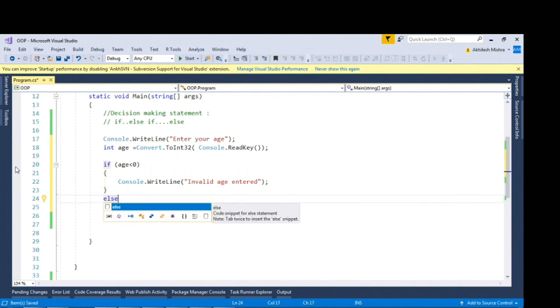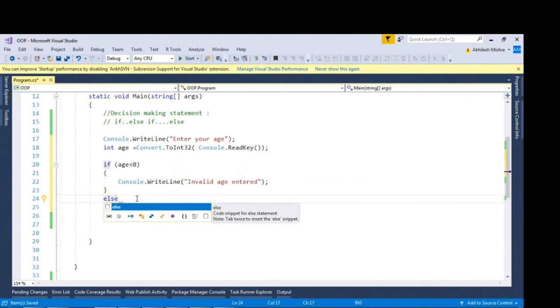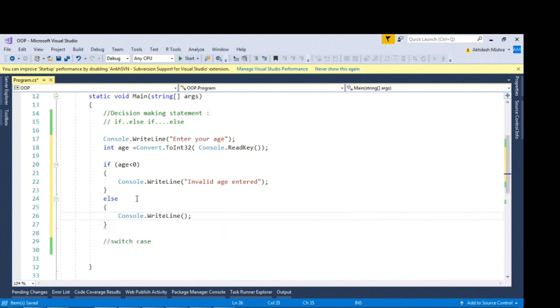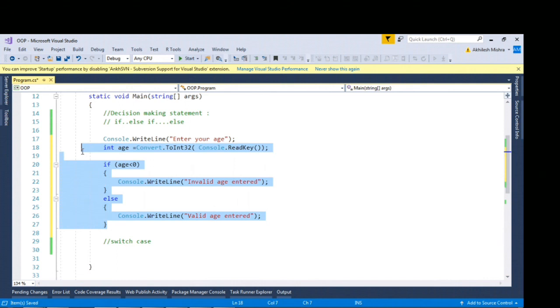This is your if block. If you want to give it another else block, say you want to print something like valid age. So this is your if else block.